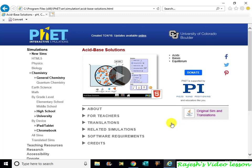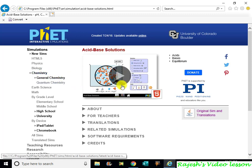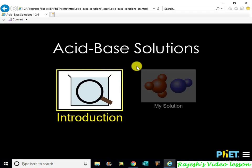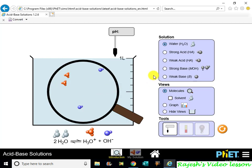First, we will talk about the FET type and acid-base concepts. We will discuss the offline version and the introduction. We will cover My Solution and simulation tools. We will start with the solution tank and the equation — there are two molecules of water. Even though water is non-conductive, there is a minute amount of ions.